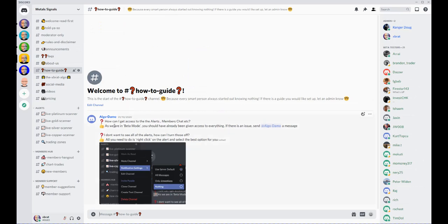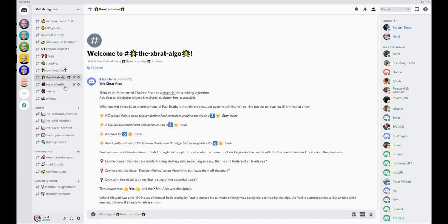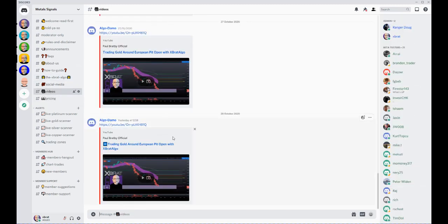There's help on what the ExBrat algo actually is, giving you a bit more explanation of what my algorithm is and how it gives the signals. We've got videos in here.